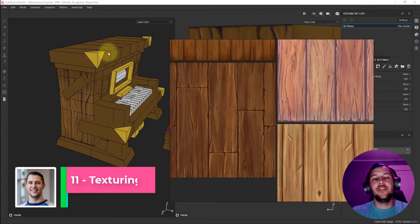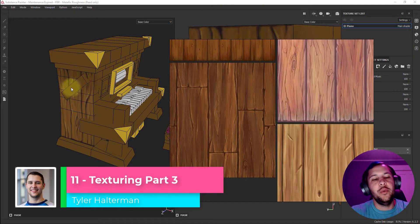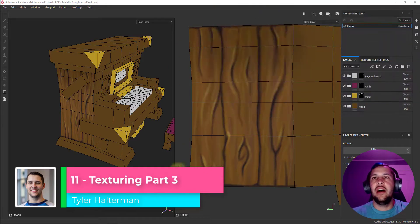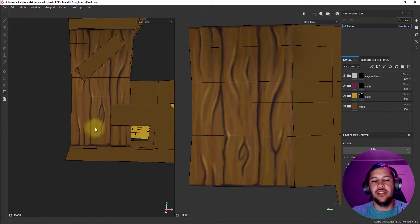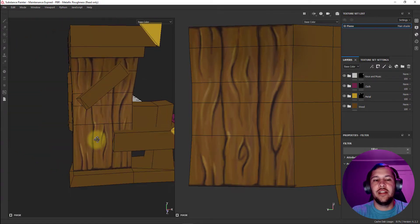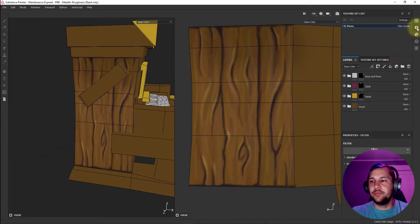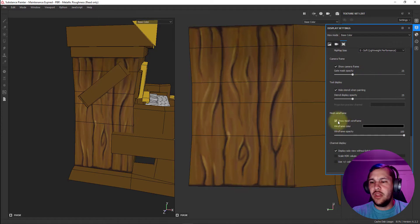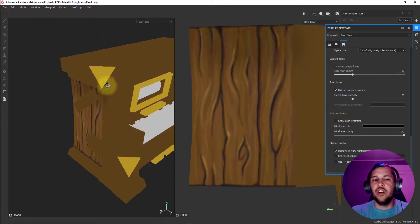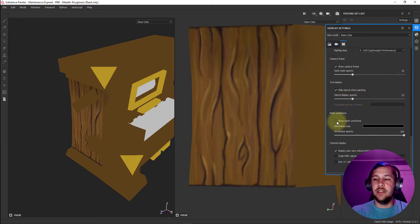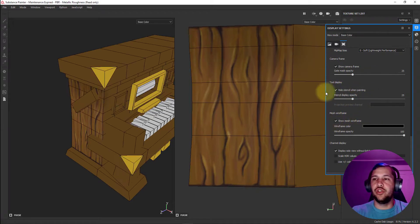Hey everybody, in the last video we went over how to get started on this wooden texture, showing just a little bit of the pipeline I like to use for texturing. In this video we are going to move on to a different material — we're going into the brass, kind of metal areas.